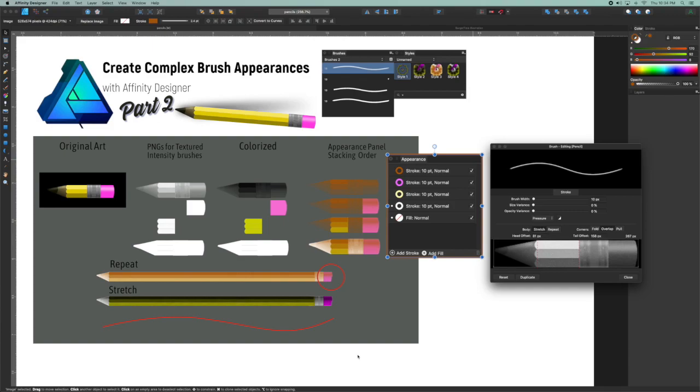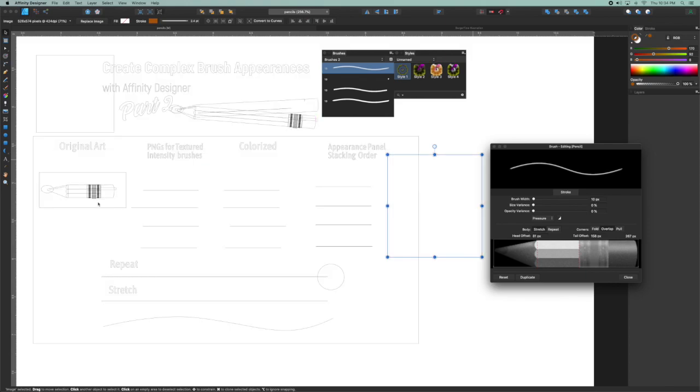So in this video, we want to push the idea of complex brushes one step farther. I created this pencil graphic, and if you can see, it's a pretty complex shape there.